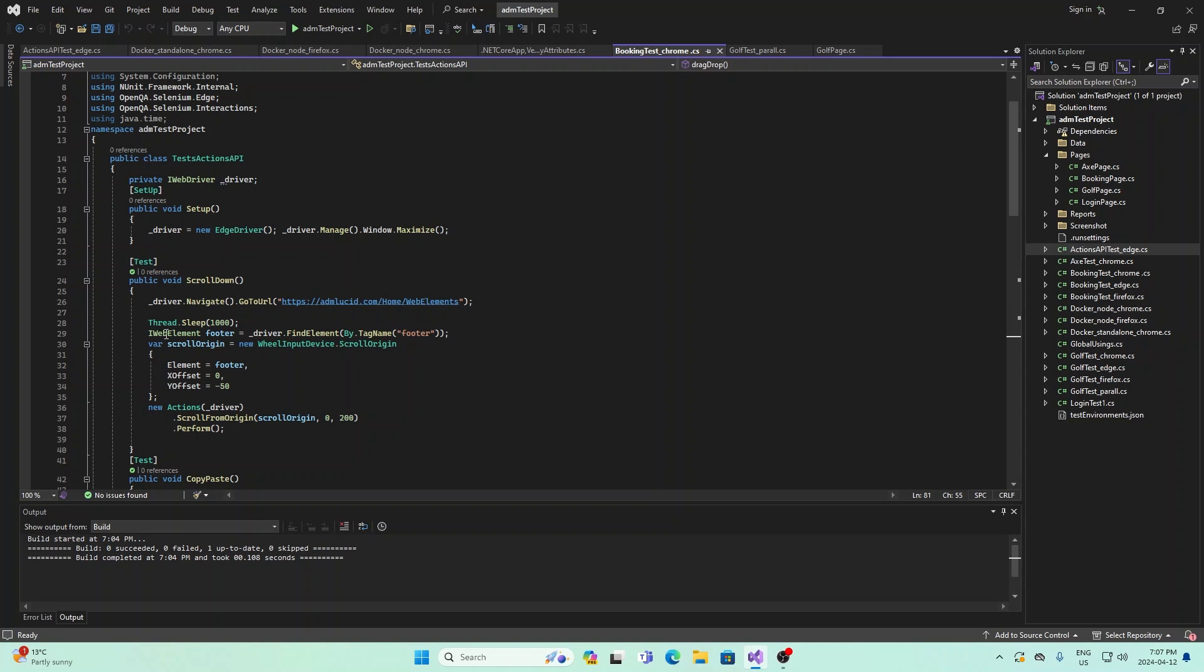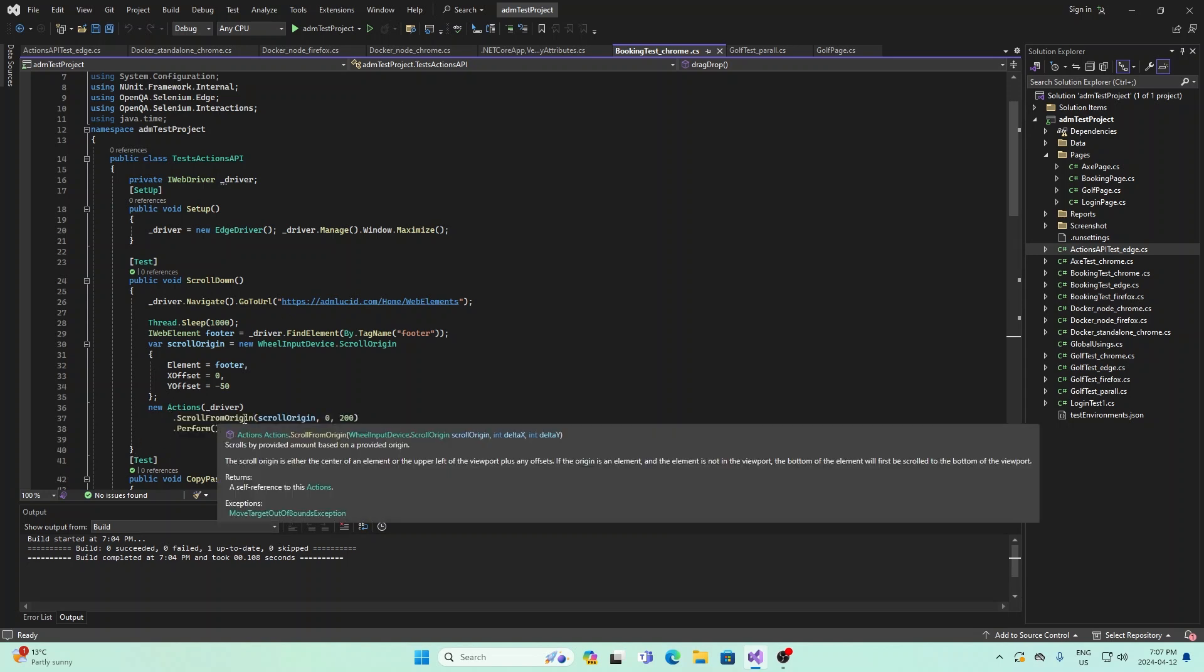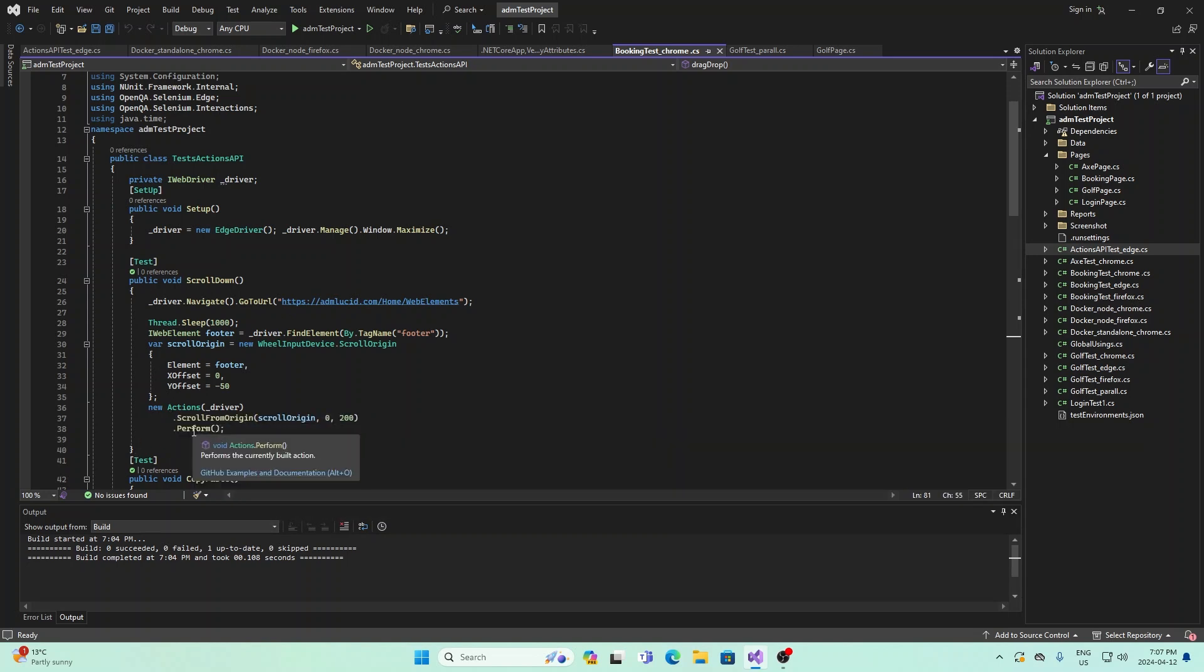That's what we do here with the actions API. We use scroll from origin and then perform.